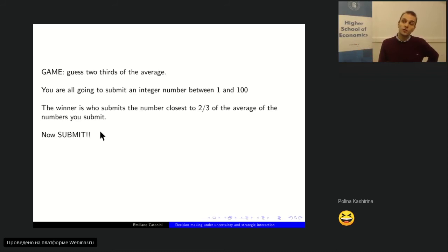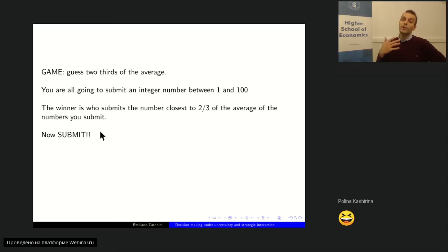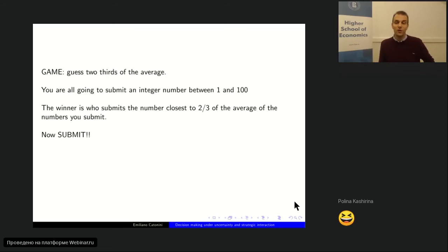The first game is called Guess Two-Thirds of the Average. I'm going to ask you to write a number between 1 and 100 in the chat. I'll then compute the average of all submitted numbers. The winner is the person who submits the number closest to two-thirds of the average. Be careful — the winner is closest to two-thirds of the average, not to the average itself. Try to predict what others will do.